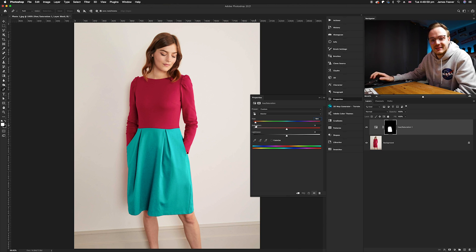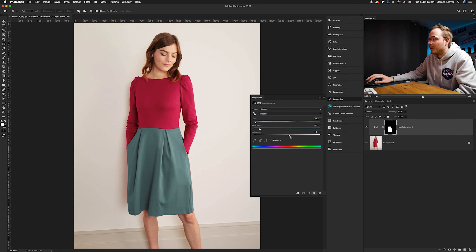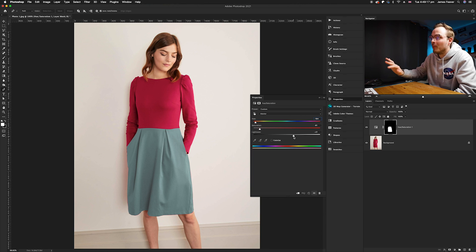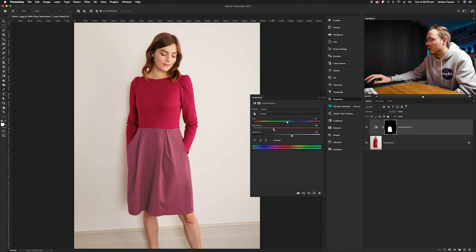This is a bit bright at the moment, so to reduce the intensity we can desaturate it. Moving the Saturation slider to the left desaturates it, but it also gets slightly darker. We can go to Lightness and increase it to combat that effect. You can change the saturation, luminance, and lightness all independently. If you just want to desaturate the dress you can completely desaturate it to make it gray.